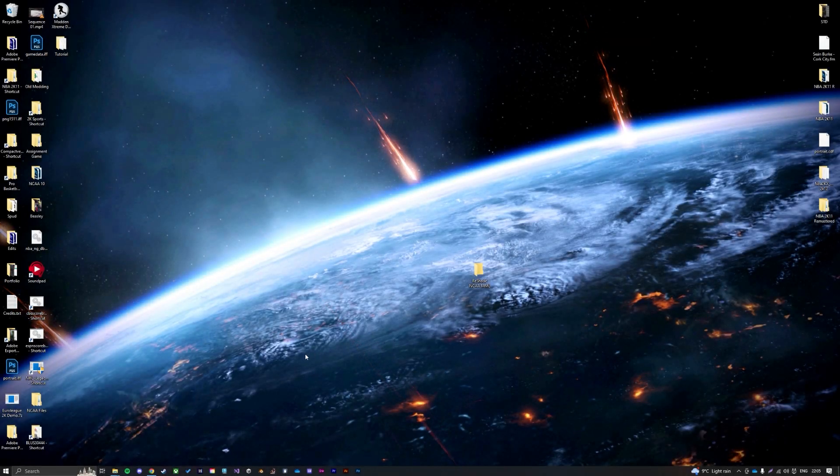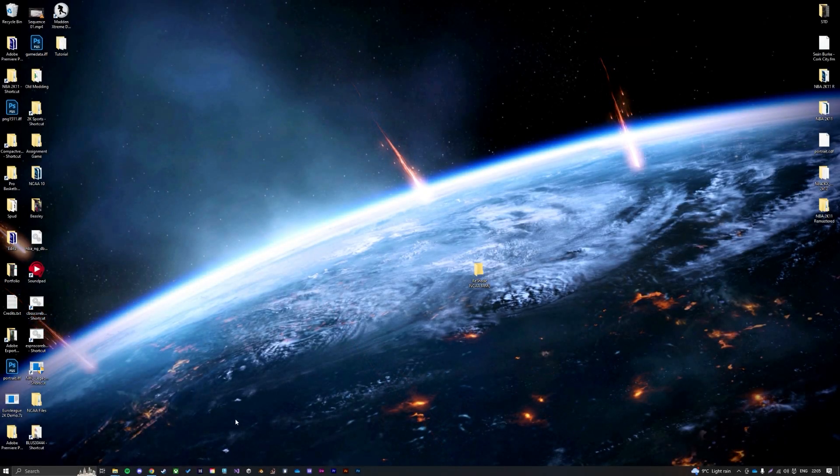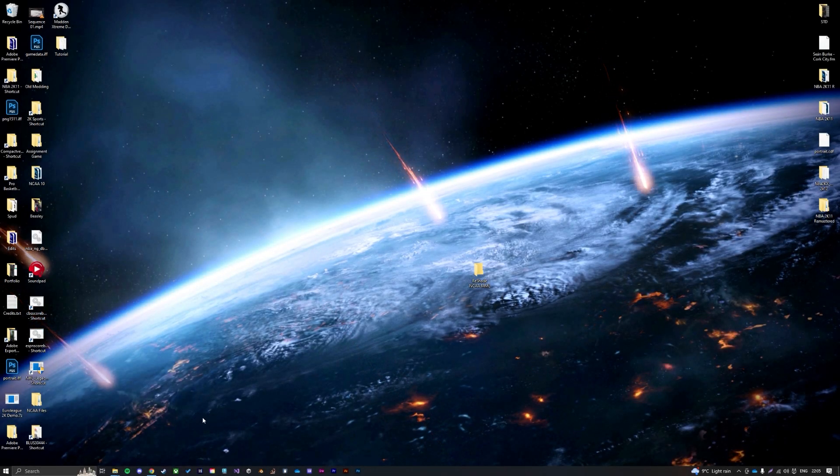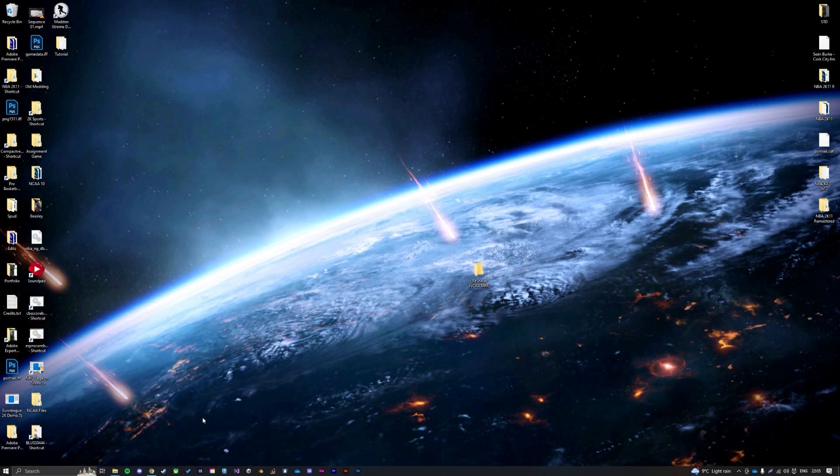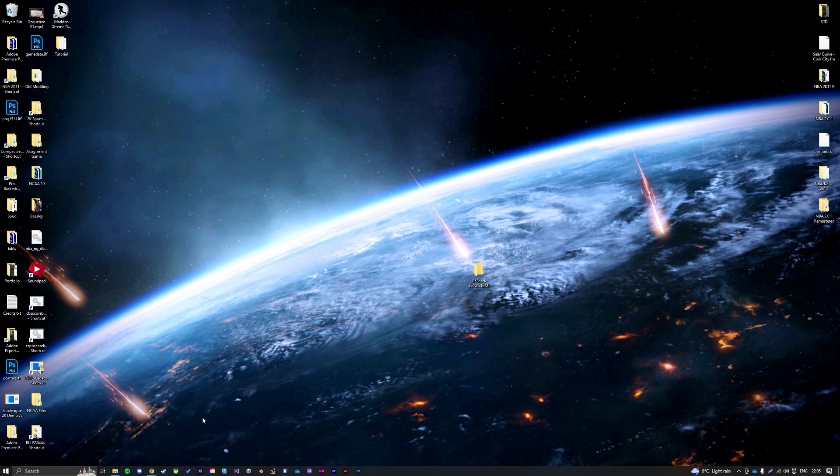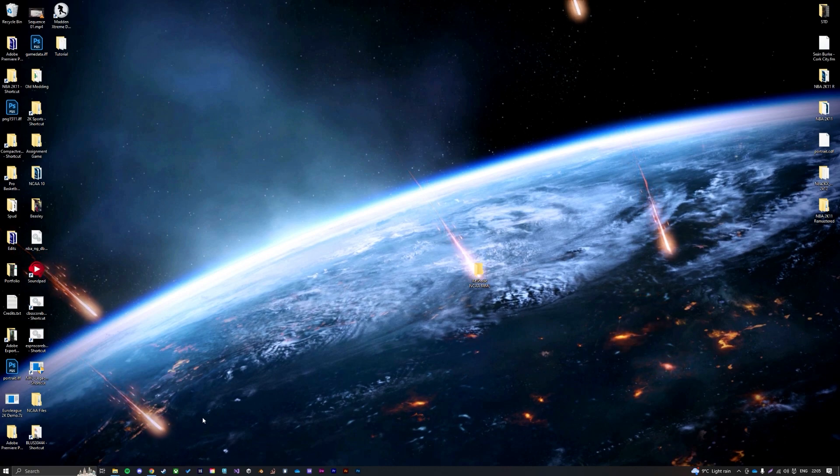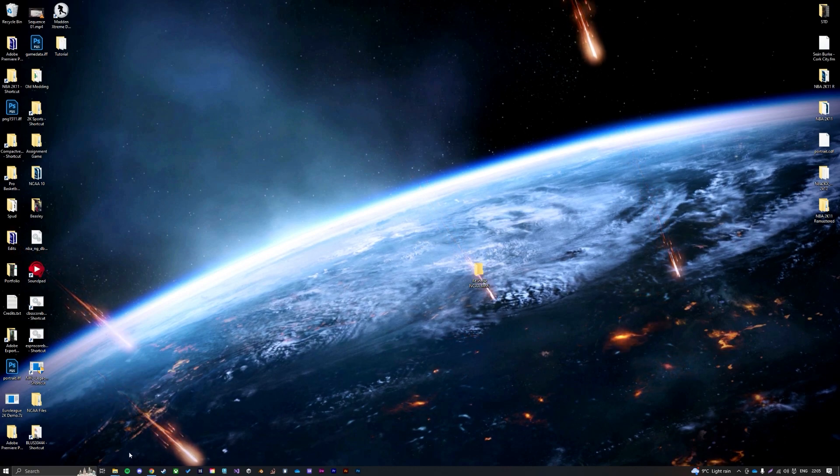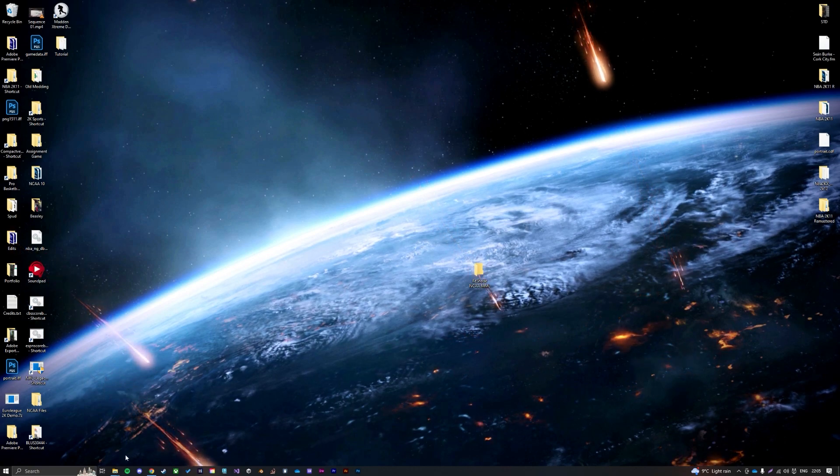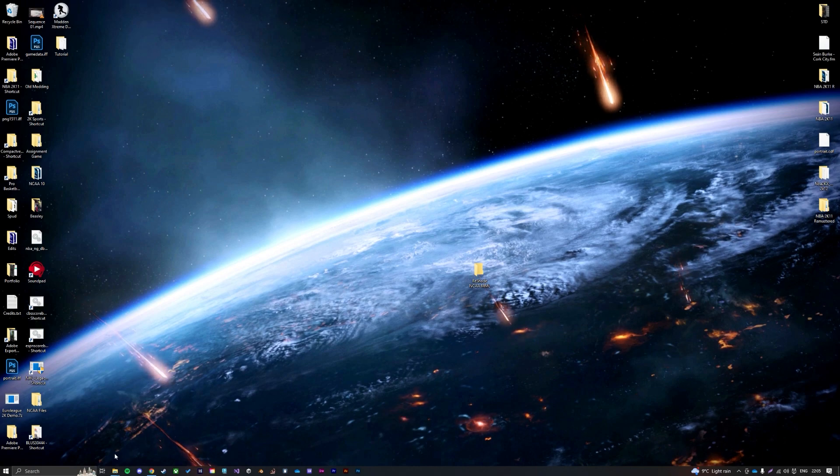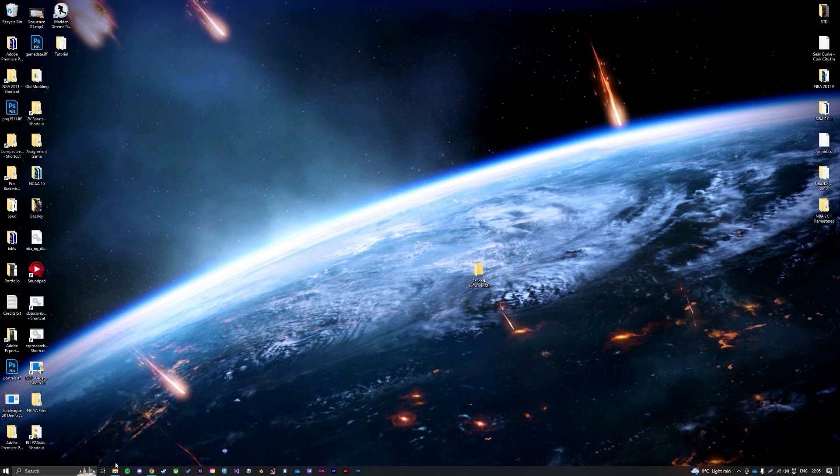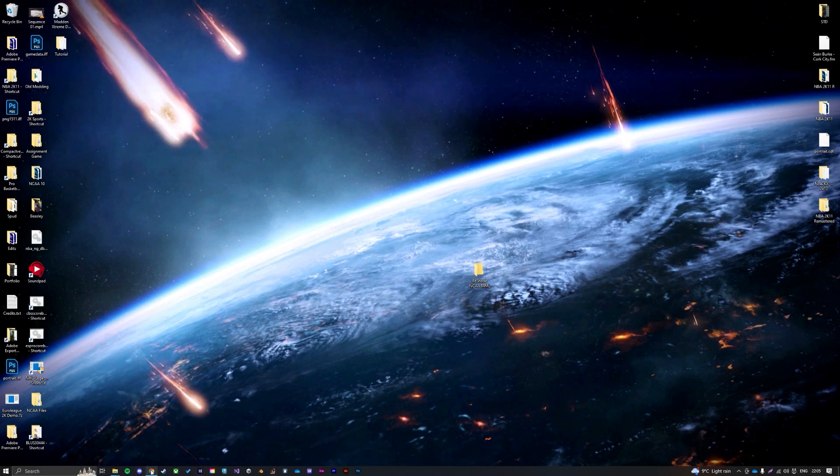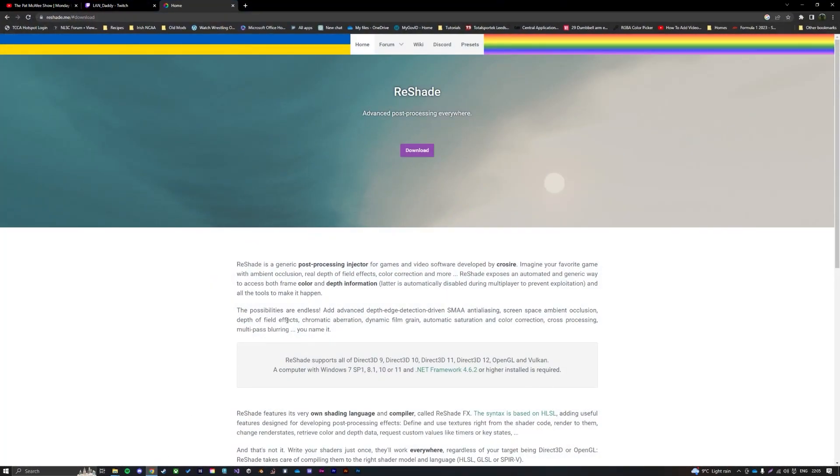Today I'll be quickly showing you how to install some ReShade sliders for NCAA Basketball 10 and the March Madness Legacy mod. What these do is they will improve the visuals of the game pretty much, so you'll see in a second.